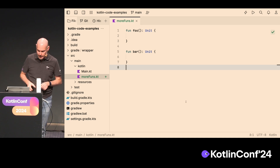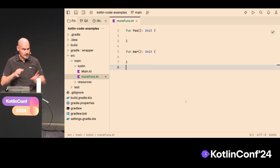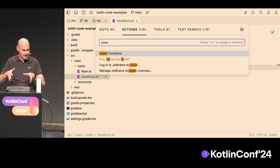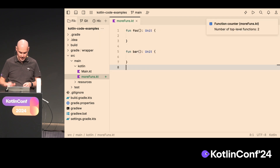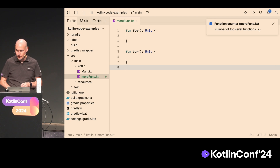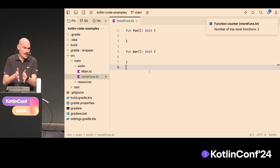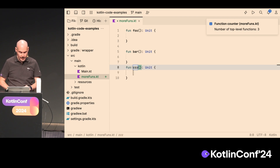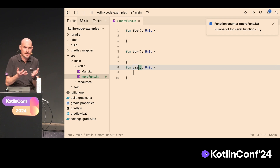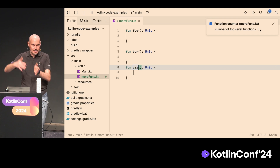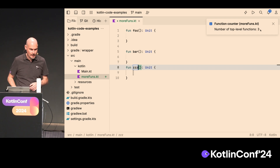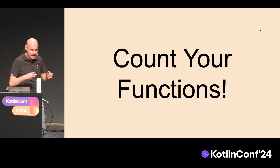Let me show you. I have Fleet with a Kotlin project here, and I have two functions you can see. I have this action designed in this plugin called 'count functions', and it shows a small notification saying you have two functions in this file. If I add another function, you can see it immediately changes to three — three top-level functions in this codebase. Very simple plugin, and that's exactly what I'm going to present in this talk.